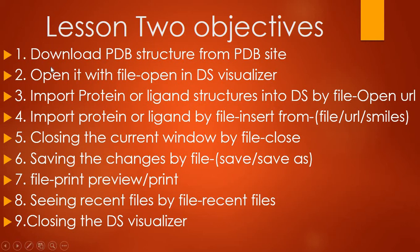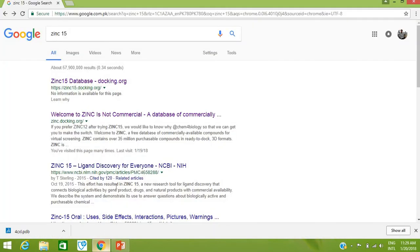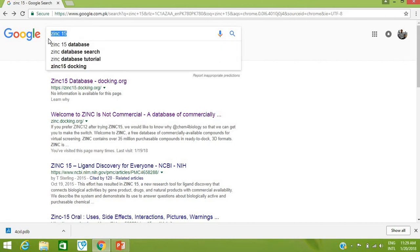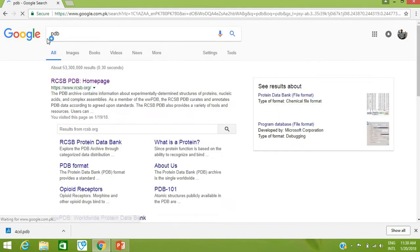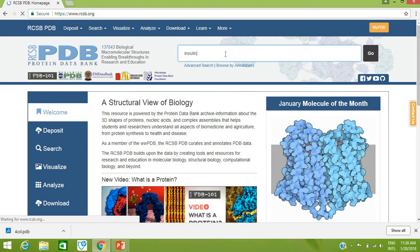The last objective is how to close or exit DS Visualizer. Now let's start and complete the first task: downloading the PDB structure from the PDB site. Open your Chrome browser or any other browser and search for PDB. Click on the RCSB PDB homepage and search for any protein, like insulin, which is a hormone.